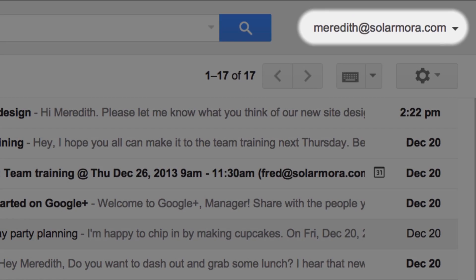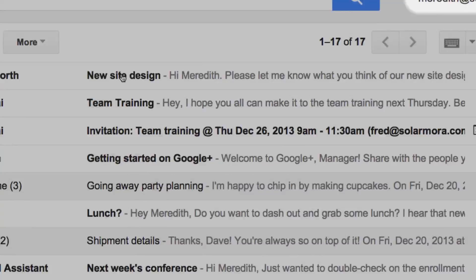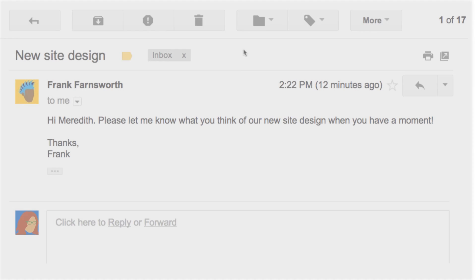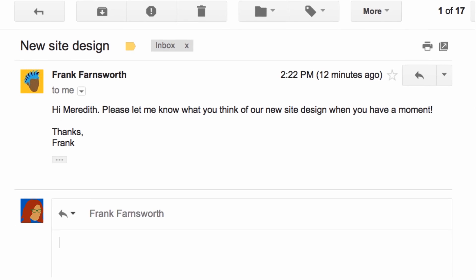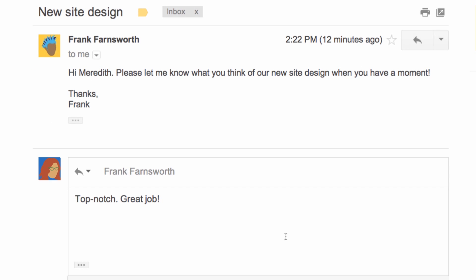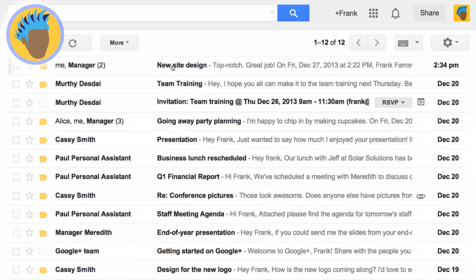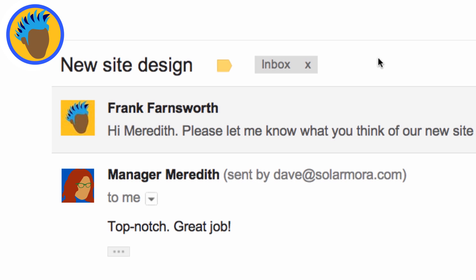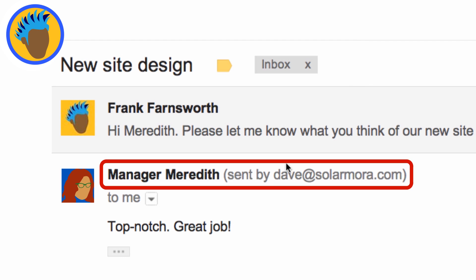Looking in Meredith's inbox, Dave sees that she has received a message from Frank. Dave can reply to the message from Meredith. Then when Frank receives the message, he can see that the response is from Meredith, but sent by Dave on her behalf.